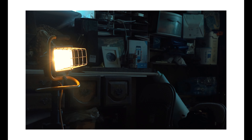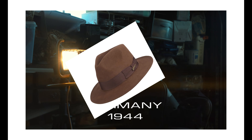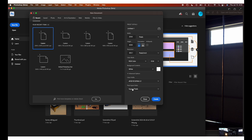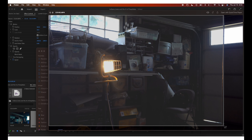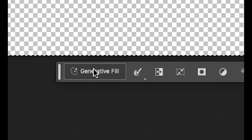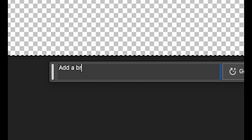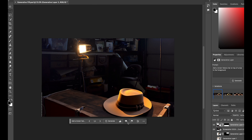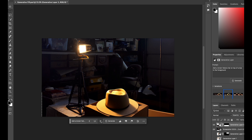Right after we finished filming, I thought back to the opening scene and wished we had a fedora or whip to make it feel like an Indiana Jones film. Then I remembered we also have Photoshop Generative Fill AI. So I hopped on Photoshop, grabbed a screenshot of the opening clip, extended the image, and typed: 'add a brown fedora hat on top of a box.' And dude, this is absolutely insane.